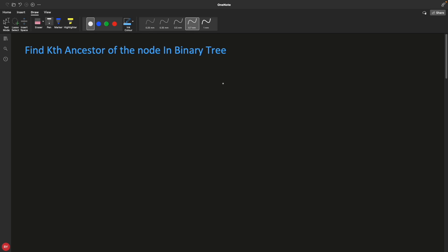Hello friends, this is Rupesh and you are watching CVBnets video series on binary search interview series. This video is about finding the kth ancestor of a node in a binary tree.